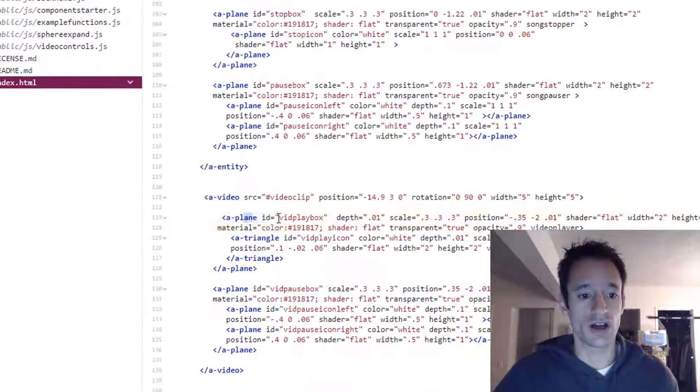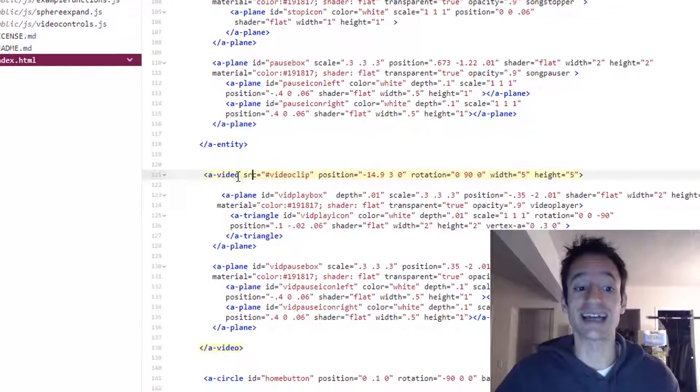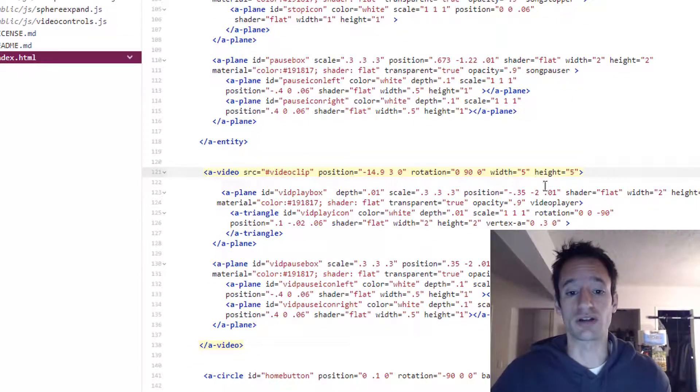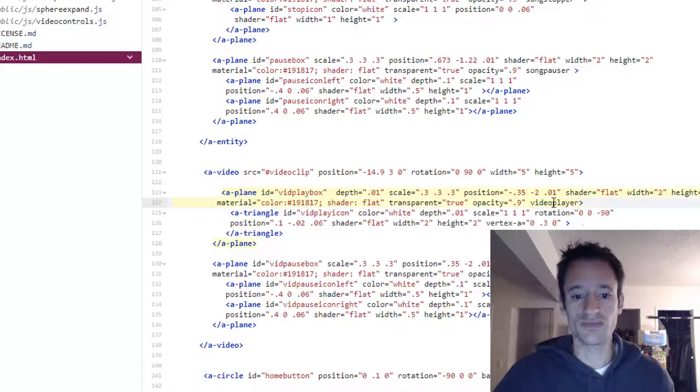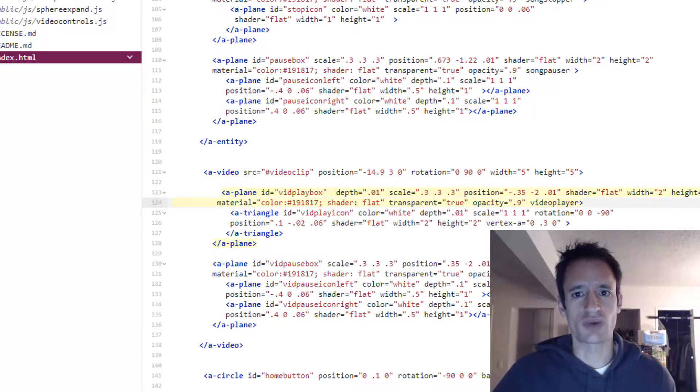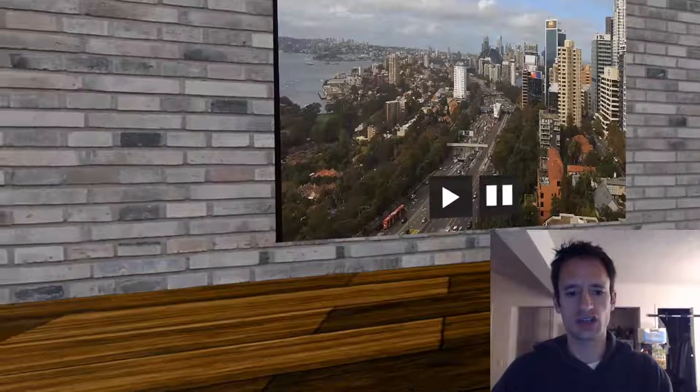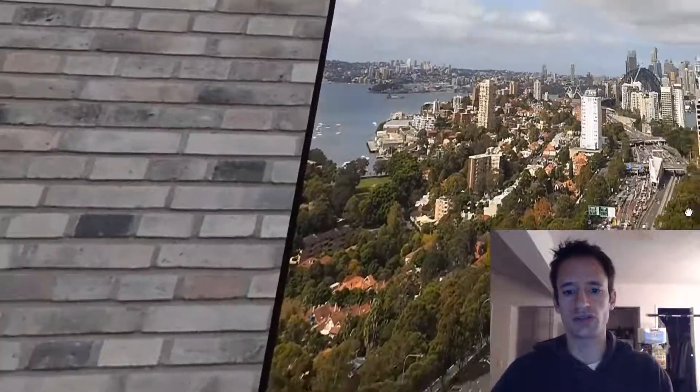The vid play box that I have nested inside my video element. So see here I've got video player right there. So that's why when you are checking out the scene and you click the play button, the video will indeed play.